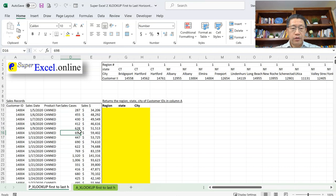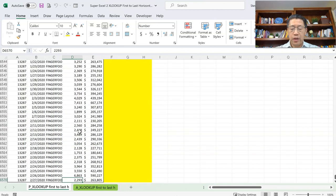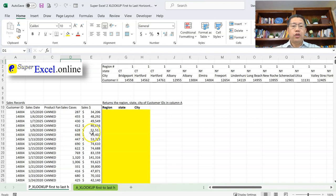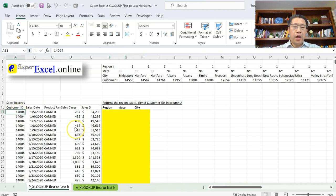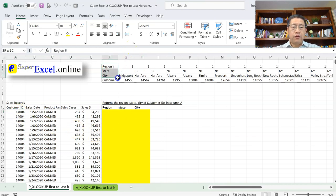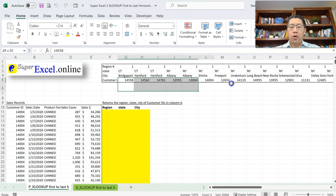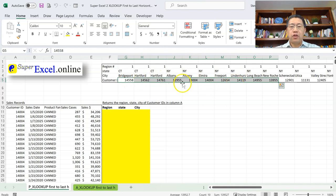with so many cases and dollar amounts. We have 6,560 records here. Given that data, we also want to get the region number, state name, and city name for those customer IDs. This time, we do not have that table as vertical anymore. Instead, this is a horizontal range — we have the customer ID going across, not going down in one single column, but going across in one single row.